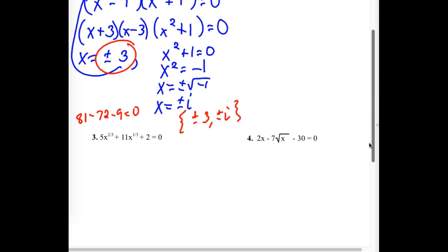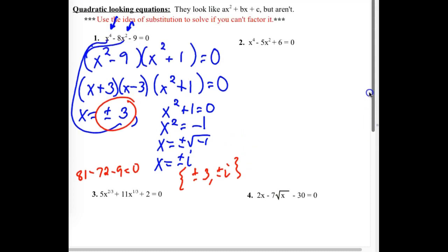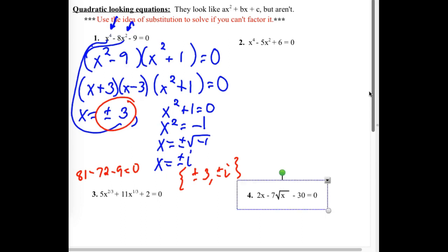To check the i solutions: i raised to the second power equals negative 1, since i is the square root of negative 1. Where the x squared term is, I'd substitute negative 1; squaring that negative 1 gives positive 1, which is what the x to the 4th piece becomes. So I have 1, then minus 8 times negative 1 is actually adding 8: 1 plus 8 minus 9 equals 0. The imaginary solutions check out.